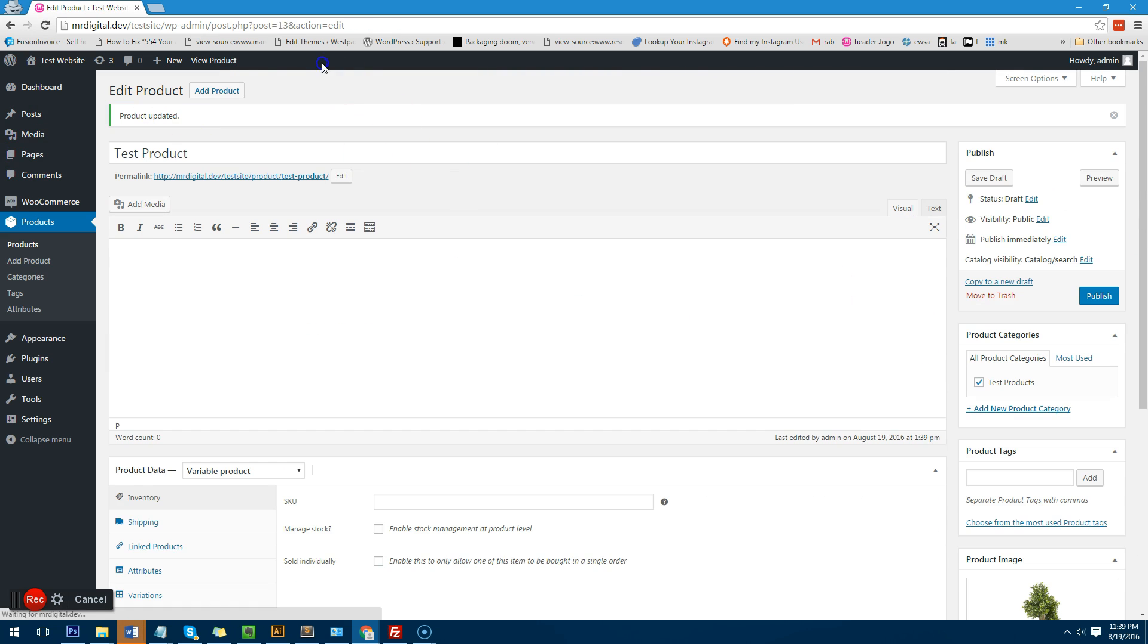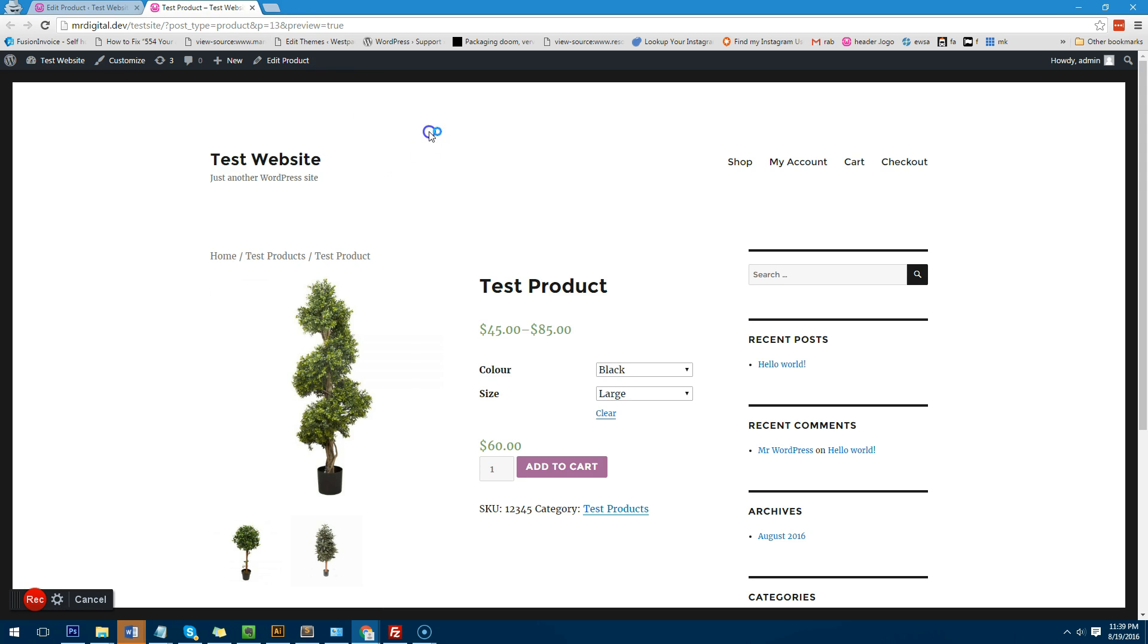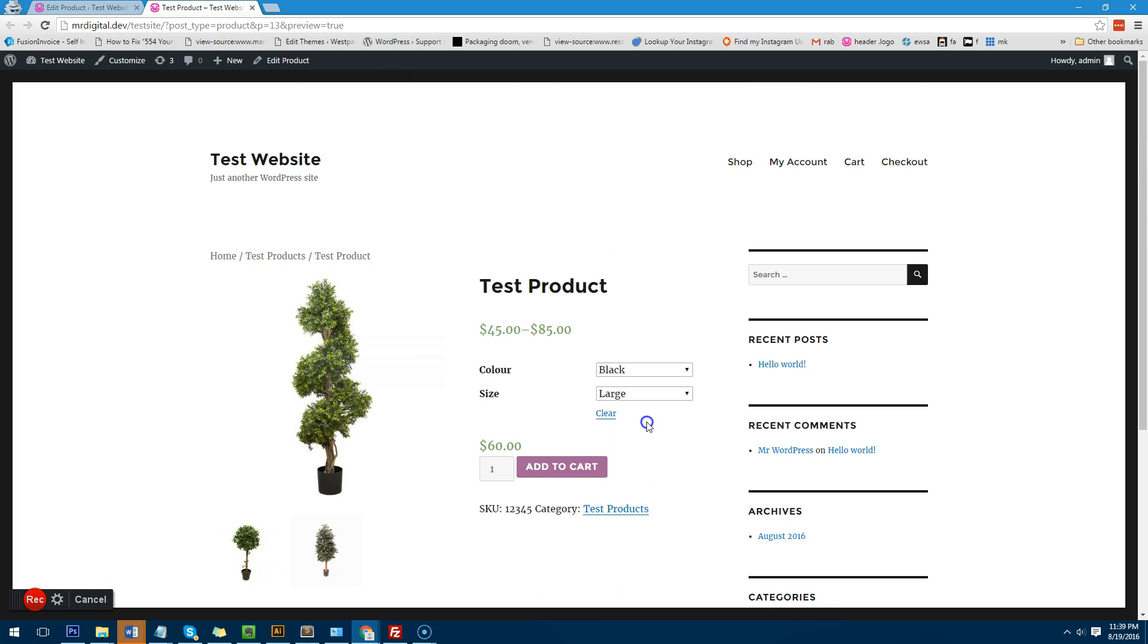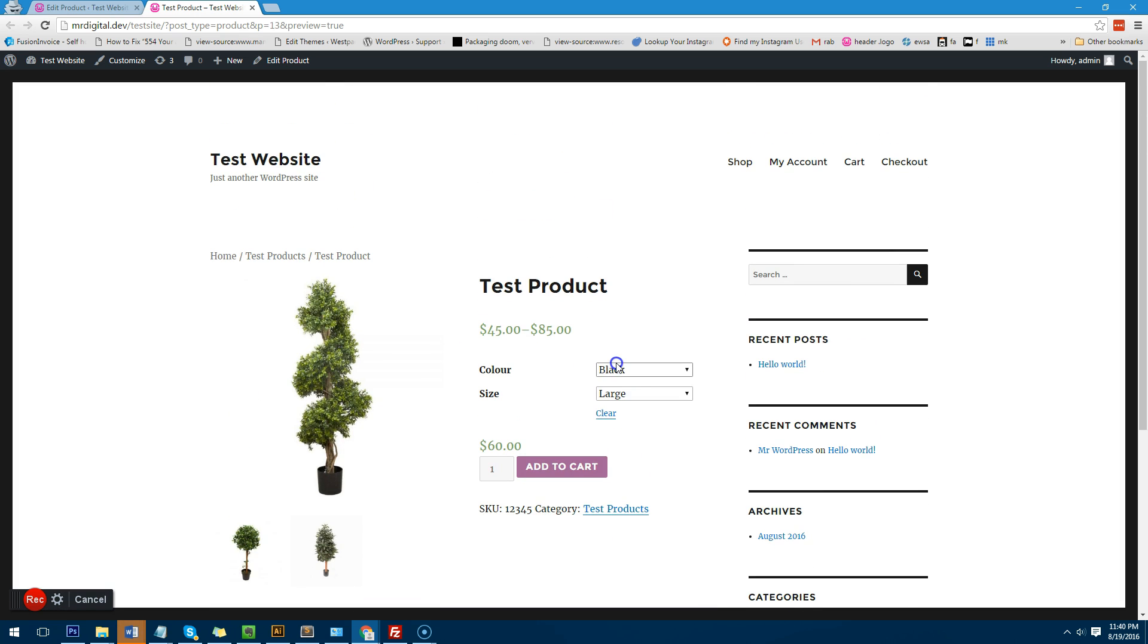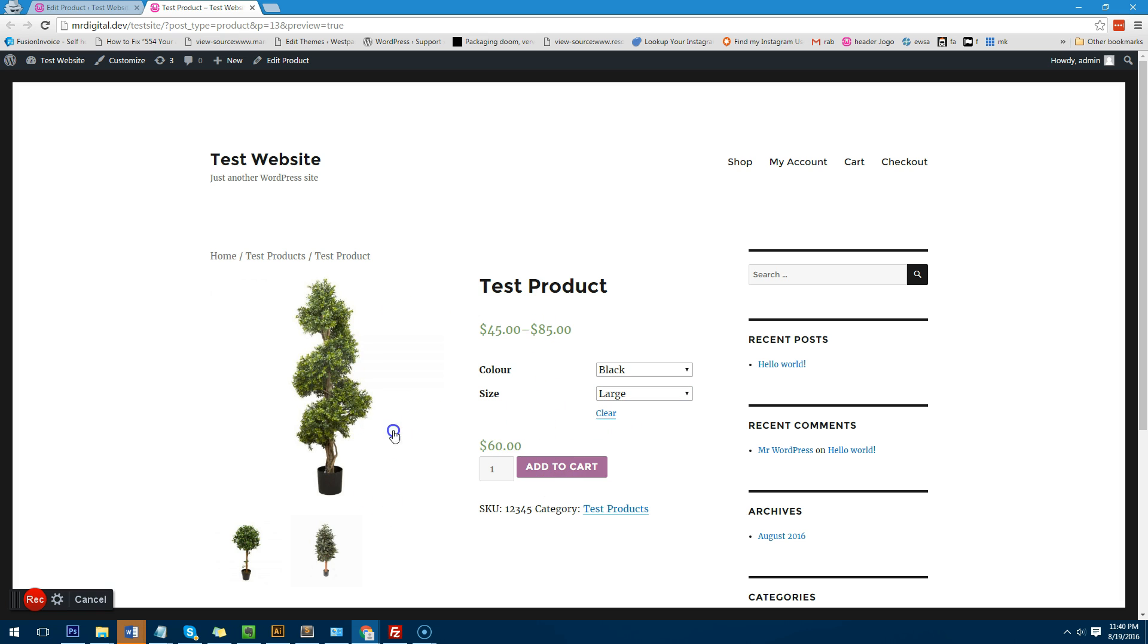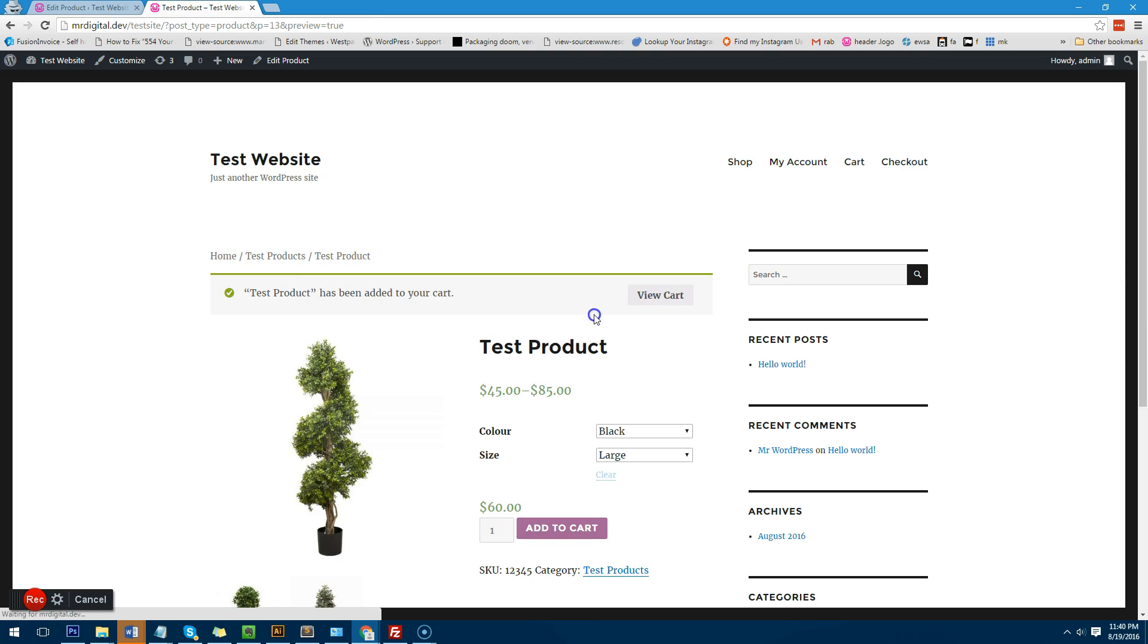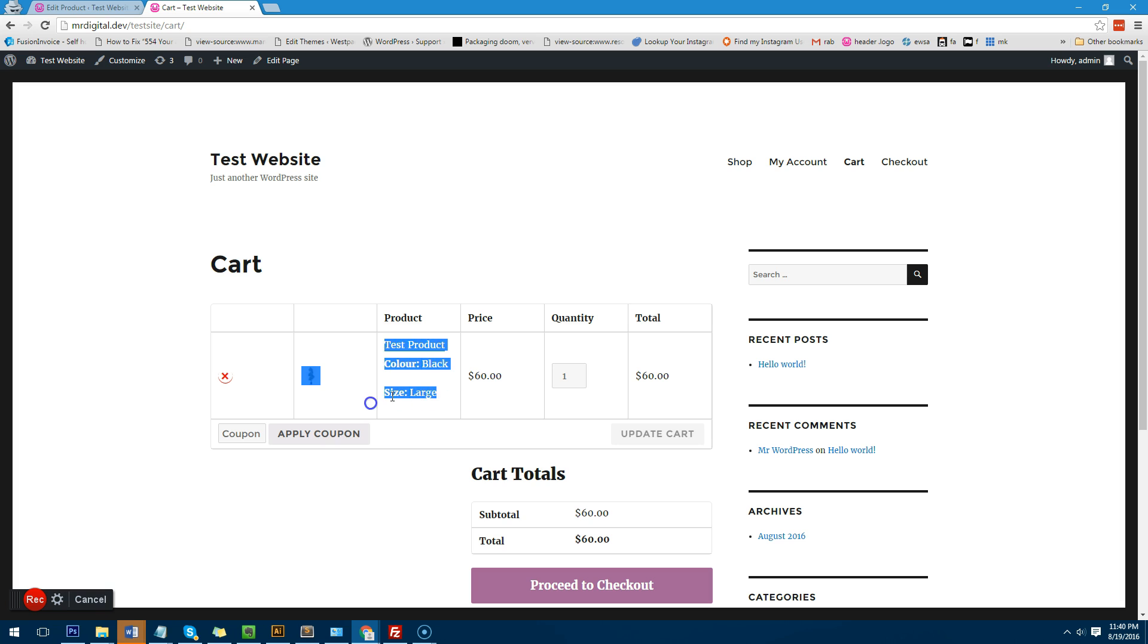Now once you've published it you can actually view the product and what you'll notice here, please excuse the design it's a very basic design just used to show you how to do this. So basically you'll see that we have the options here now if someone wants to choose blue small or black large everything changes based on that and then when they add it to the cart and view their cart it actually shows the choices that they have made.